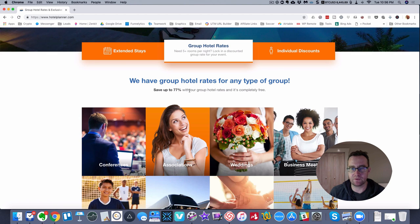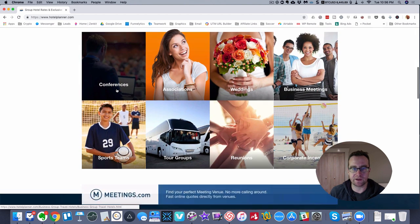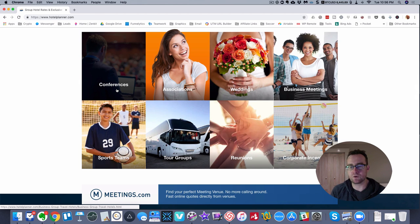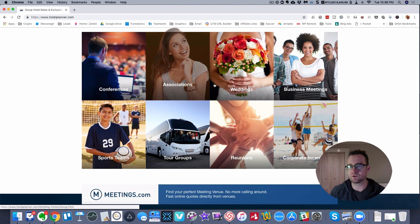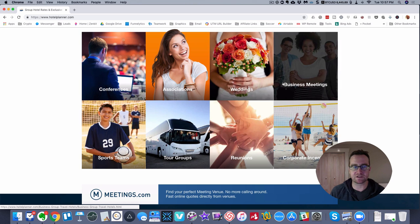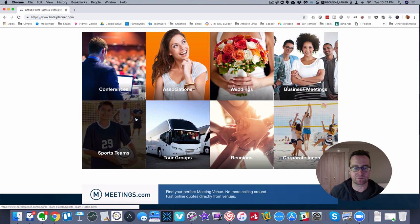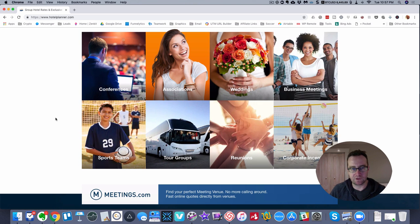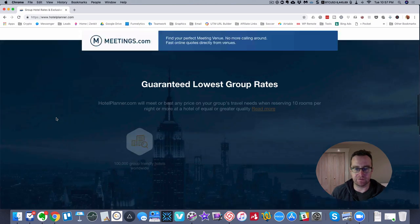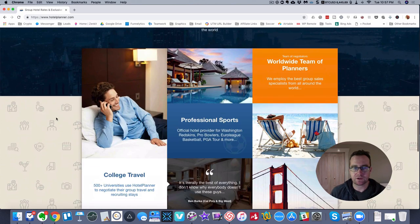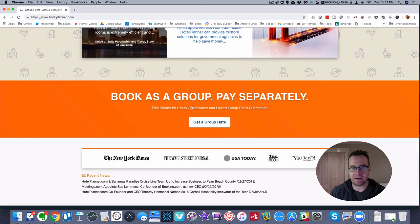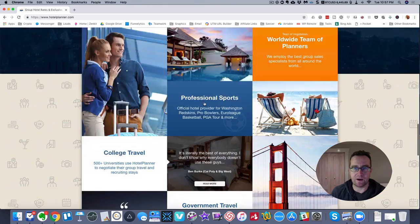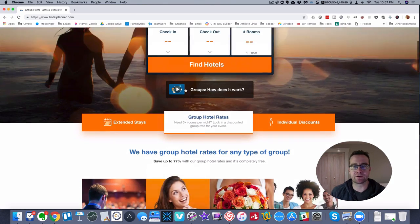This is the site where you can get up to 77% off group hotel rates. They cater specifically to groups. You can use this for traveling solo, but if you're doing a conference, wedding, business meeting, or traveling with your sports team, you can book a batch of rooms as a group and most importantly pay separately.